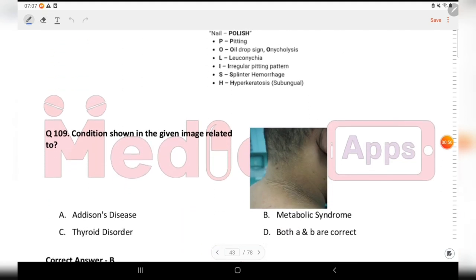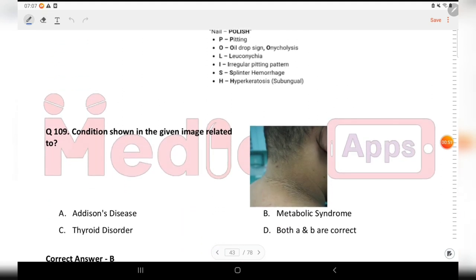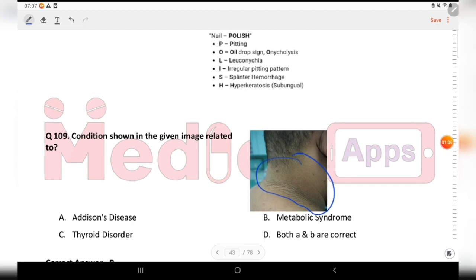Next question: the condition shown in the image. Options are Addison's, stasis, metabolic syndrome, thyroid disorder, and both A and B. The answer is metabolic syndrome. This image shows acanthosis nigricans.